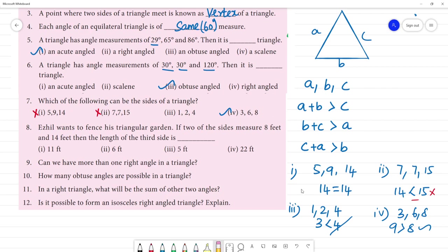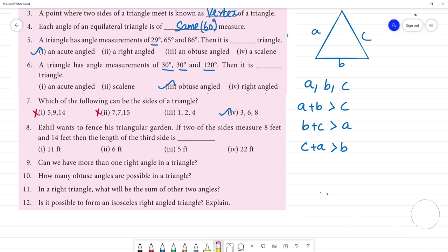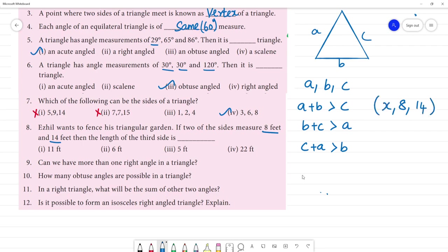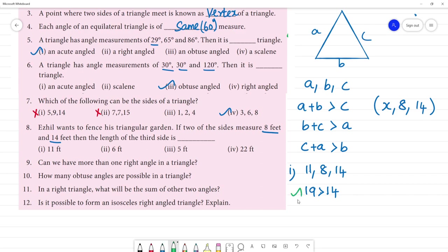Ellul wants to fence a triangular garden. If two sides measure 8 feet and 14 feet, find the third side. Check first option: x = 11. So sides are 11, 8, 14. 11 plus 8 is 19, and 19 is greater than 14. So this can form a triangle.